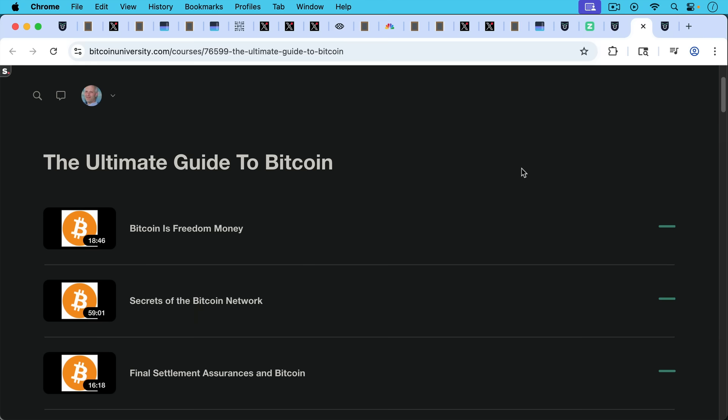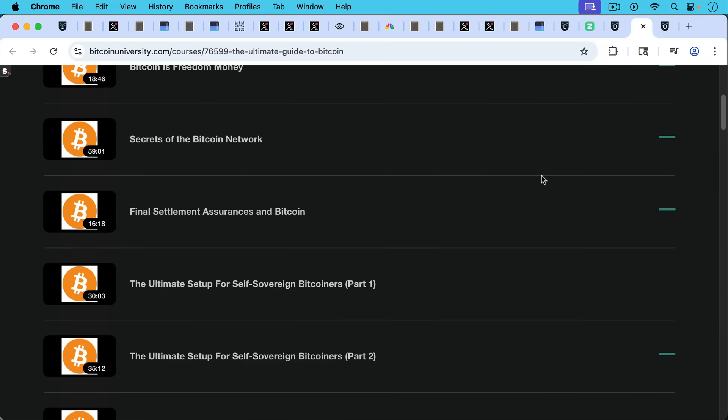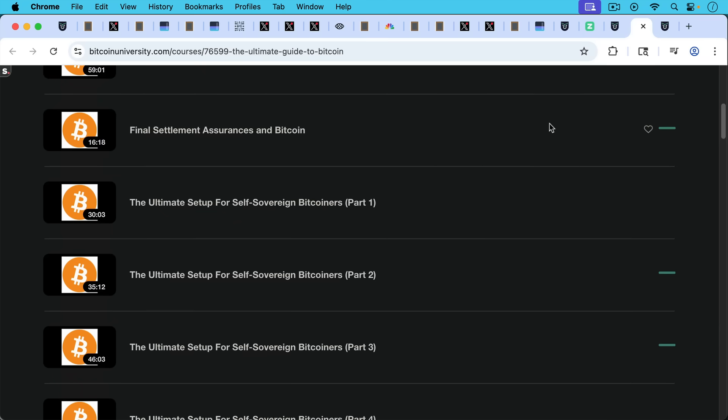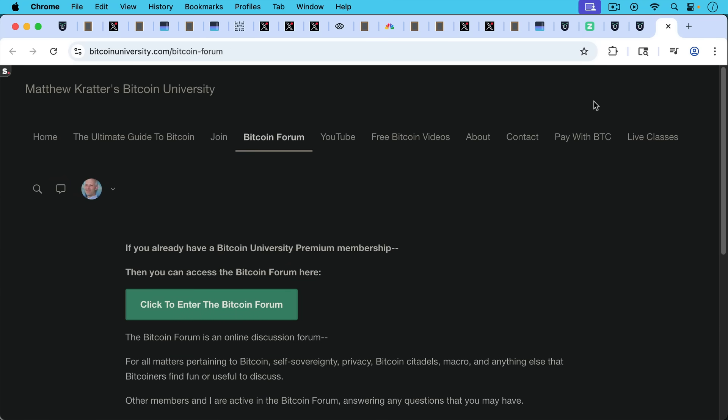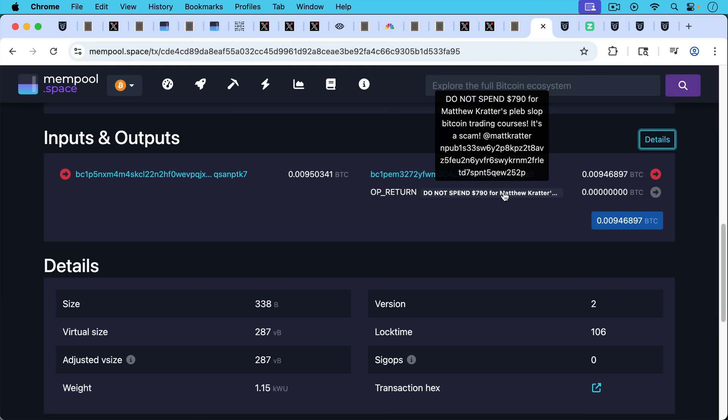You also get access to the main course here, and you get access to the Bitcoin forum. So I will use this opportunity, this being put into OP_RETURN to do a little plug for myself, which I don't do too often on this channel. But I thought, again, these people are liars, just the way they frame stuff as well. It's just not true.